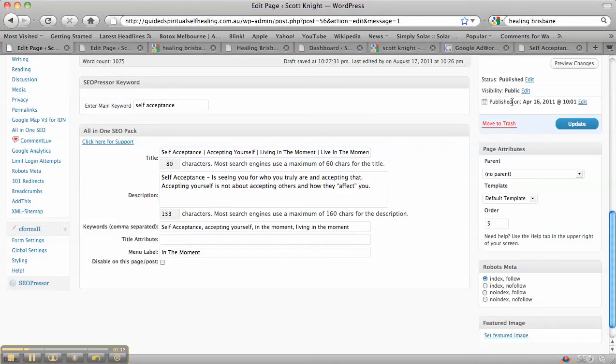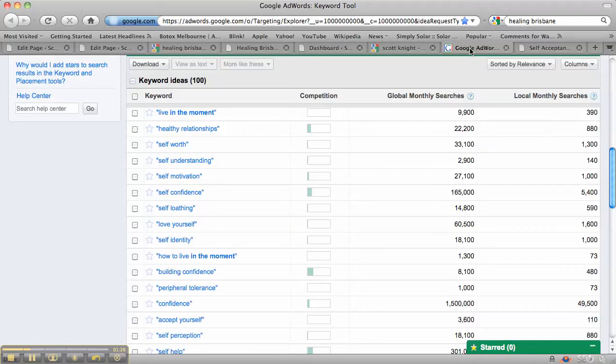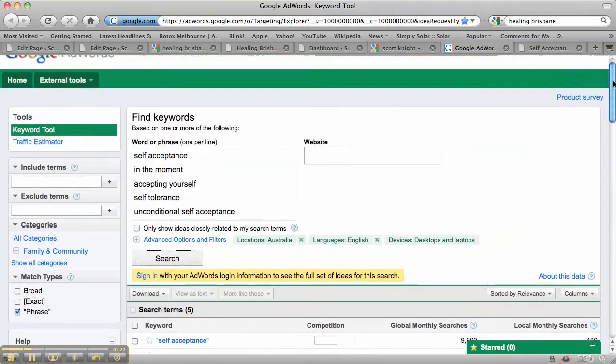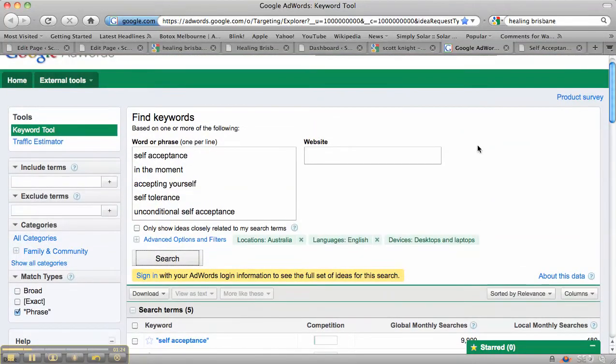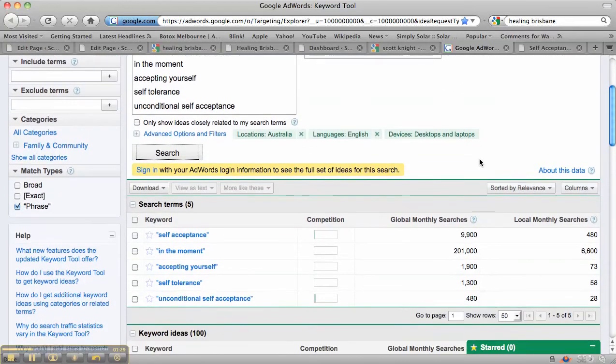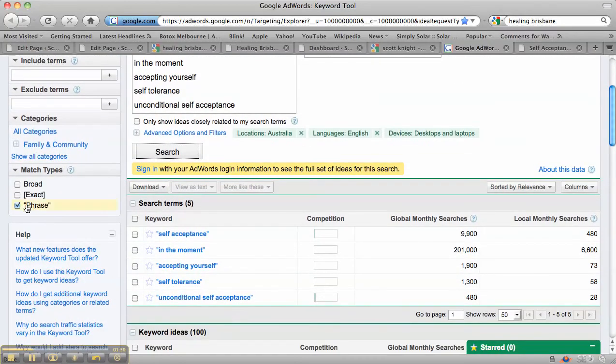Then what we want to do is have a look at maybe some other words that we could also include in those. So I've gone into the Google Keyword Tool, put in some terms that I might be interested in. Put it on phrase match so it's a bit more accurate.